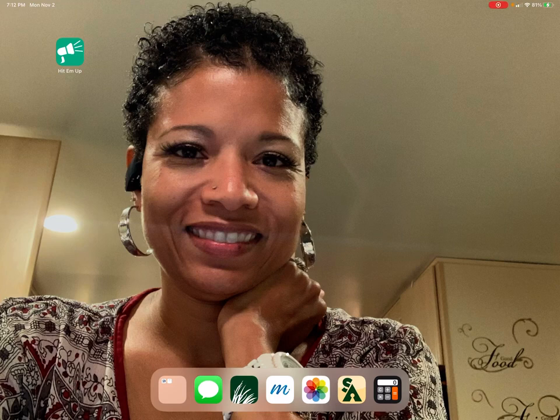All right, beautiful people, this is Christine Austin-Ell, and I am coming to you with a quick video.